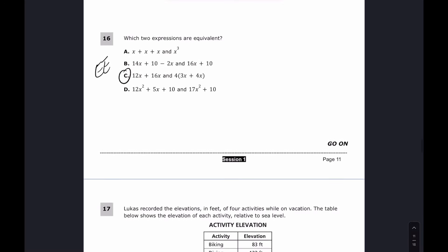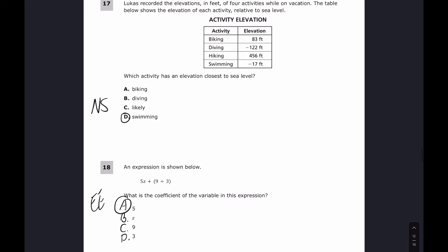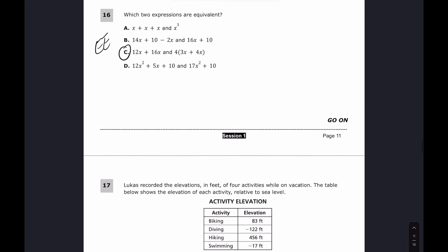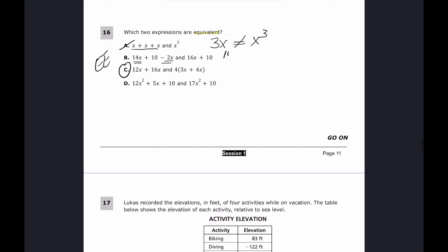For questions sixteen, seventeen, and eighteen the answers are C, D, and A. For number sixteen, we need which two expressions are equivalent. Looking at choice A: 3x is not the same as x to the third power — that's a distractor. For B: combining like terms gives 14x minus 2x plus 10, which equals 12x plus 10 — not equal to 16x plus 10.